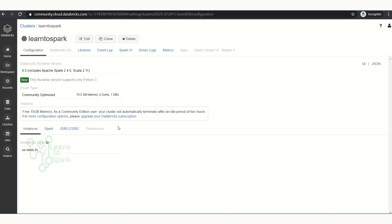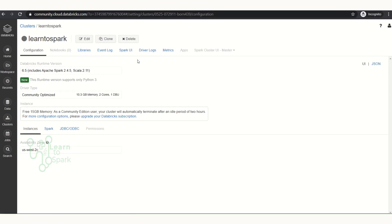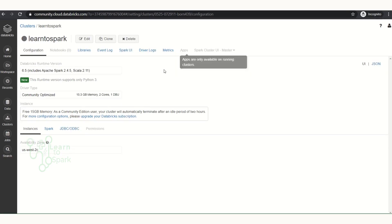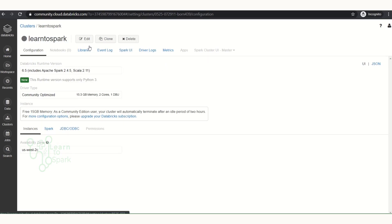Each cluster will be active for two hours. If there is no activity happening in the notebooks, the cluster will automatically go into a sleep state. Here we can see our notebooks, libraries, Spark UI, driver logs, and those things. Since it is a free cluster, we don't have a start/stop option — you need an upgraded subscription to get that option.